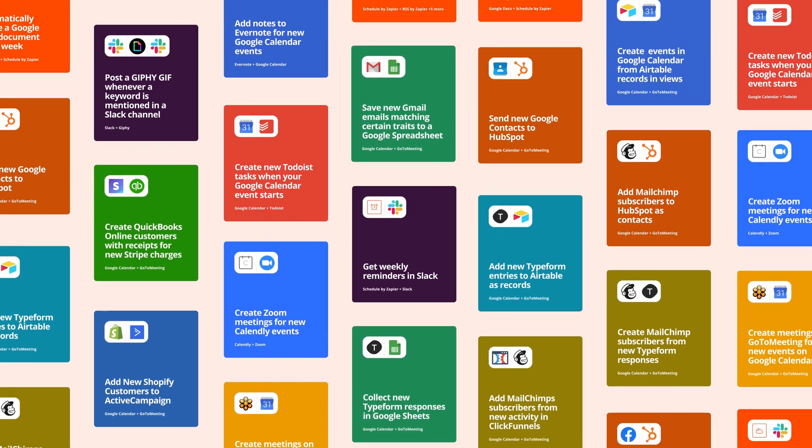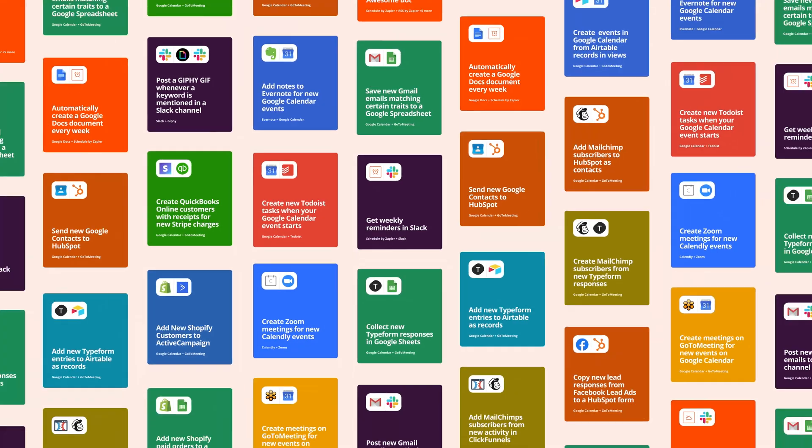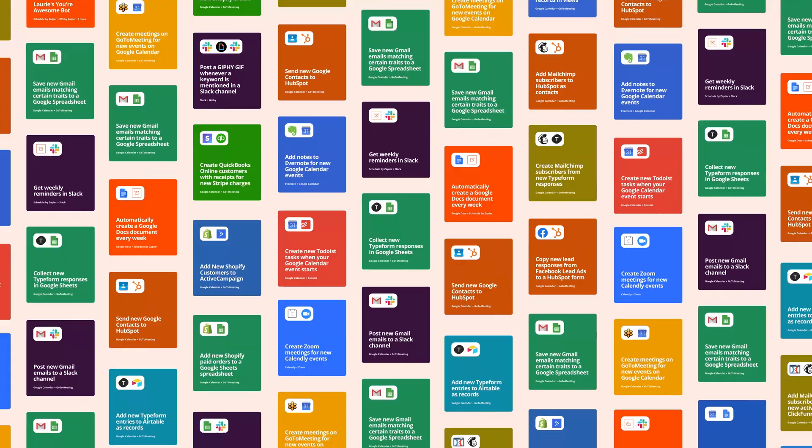It'll have the apps, the trigger, and the action already selected. But right now, we're going to show you how to build a Zap from scratch.